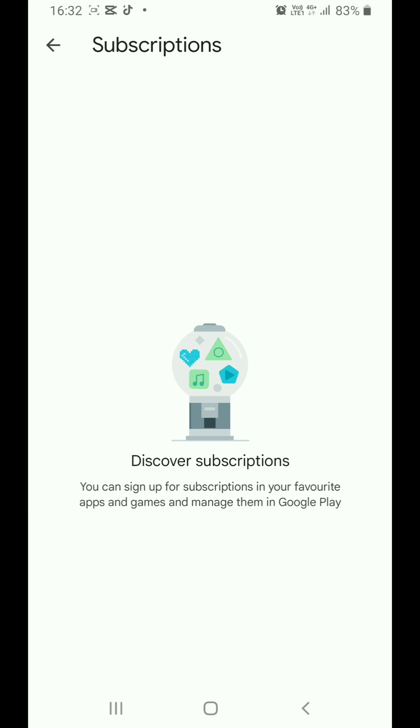That's it. I hope this video will help you to cancel your subscription of CapCut effectively. Thank you for watching, don't forget to subscribe to my channel.